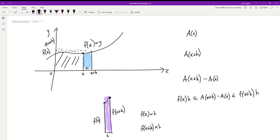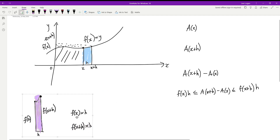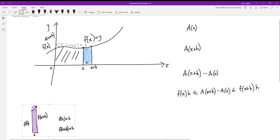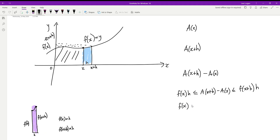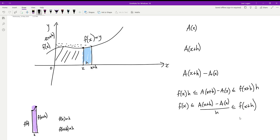That was the key setup. Now we have our triple inequality and we can divide by h on all three parts. This gives us: f(x) ≤ [A(x+h) − A(x)] / h ≤ f(x+h). Notice that the middle expression [A(x+h) − A(x)] / h looks very familiar — that's important for the next step.